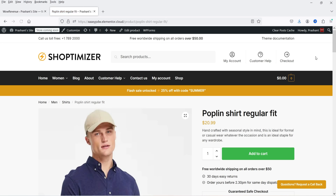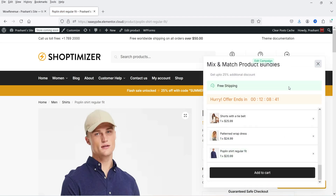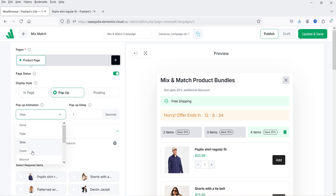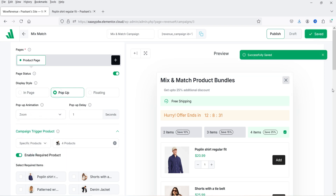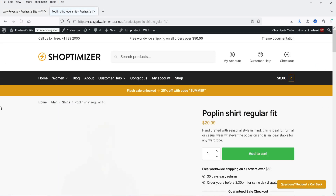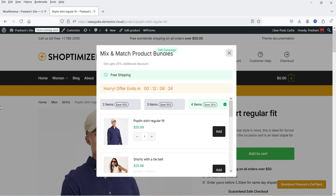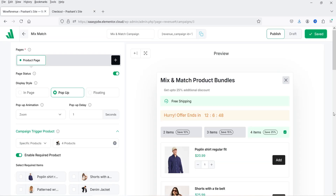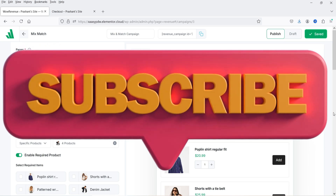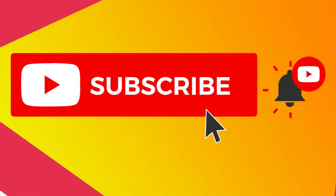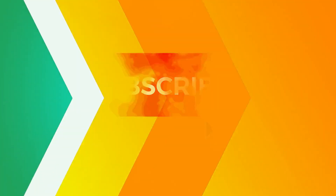Let's go back and select 'pop-up' with a zoom animation, then click 'Update and Save.' Refreshing the product page, you will see the pop-up display style for this campaign. This is how you can create mix and match product bundles in a WooCommerce website using the WOW Revenue plugin.